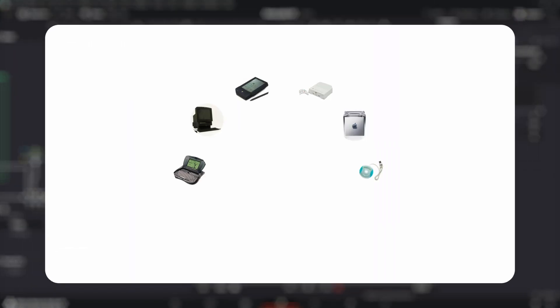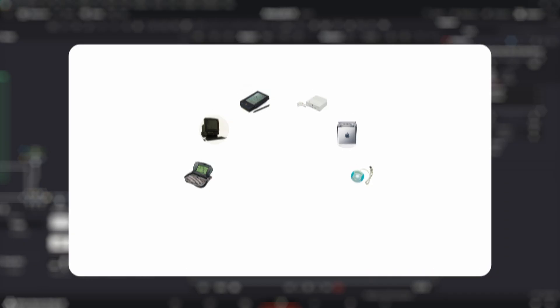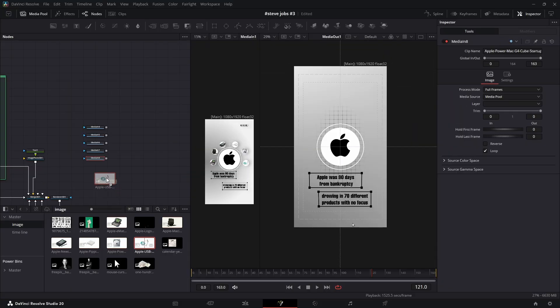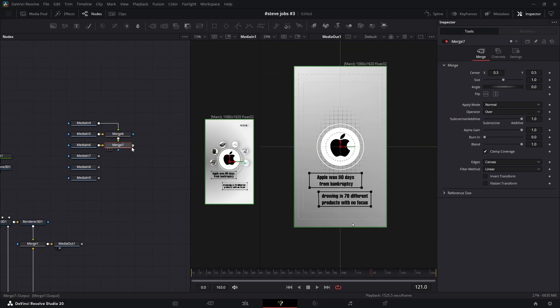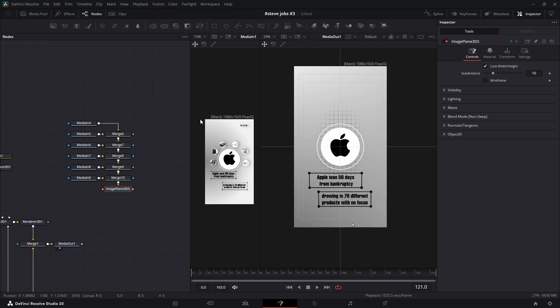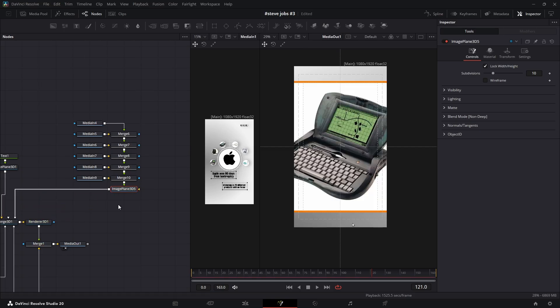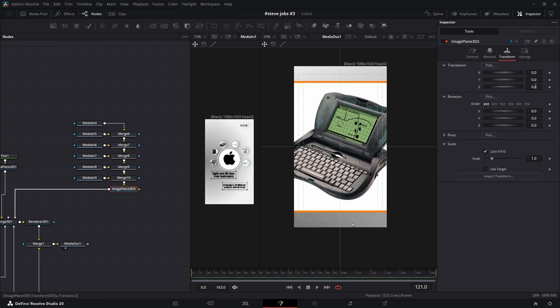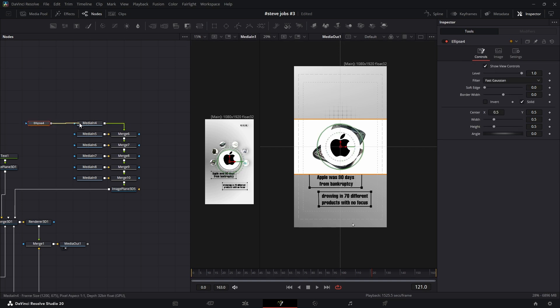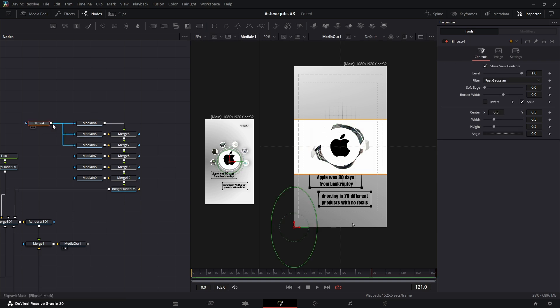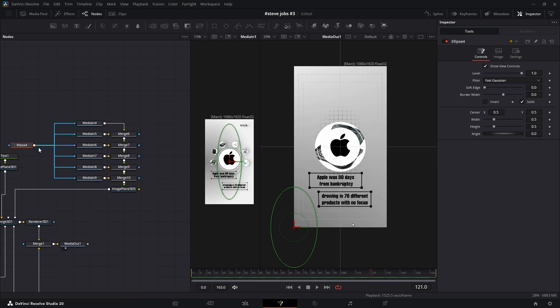Now what if you want to reveal multiple items at once? Easy. Add all of your item images to the workspace and merge them all together. Then add an Image Plane 3D node and connect it to the Merge 3D node. Using the Image Plane 3D, move it backward along the Z dimension to position it in 3D space. Next, add a single Ellipse Mask and connect its output to the Mask Input of every single item. This will make them all appear within the same masked area.